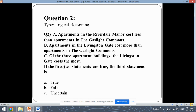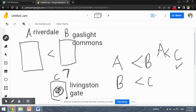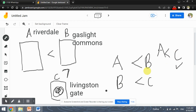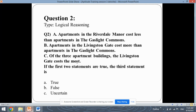So the third statement — that the Livingston Gate costs the most — will always be true when both of the above statements are true. The Livingston Gate is the highest in cost. So the answer will be option A, which is True. This was the logical reasoning question.